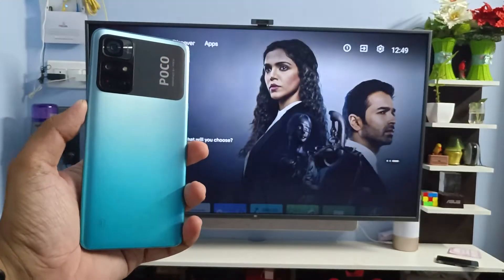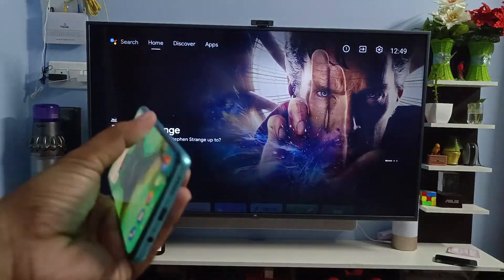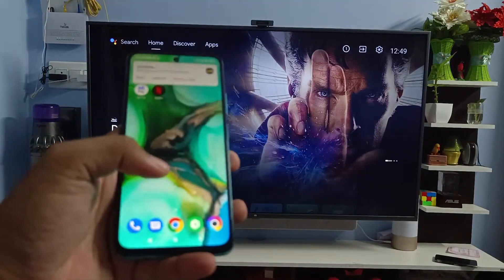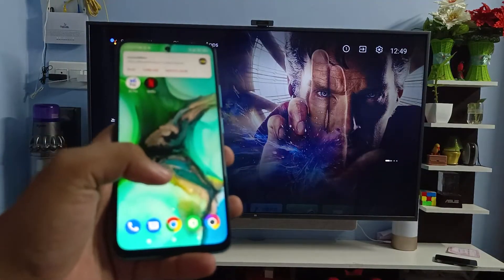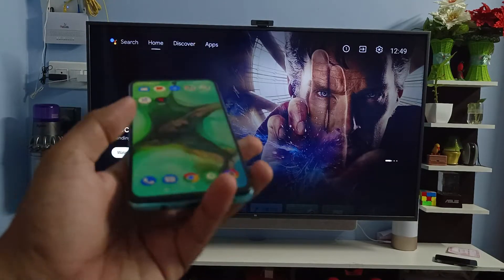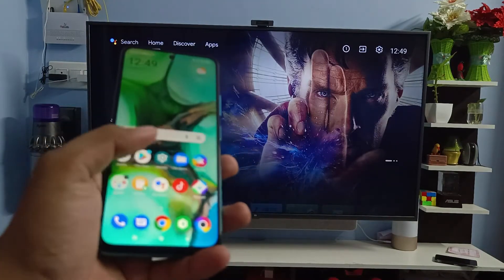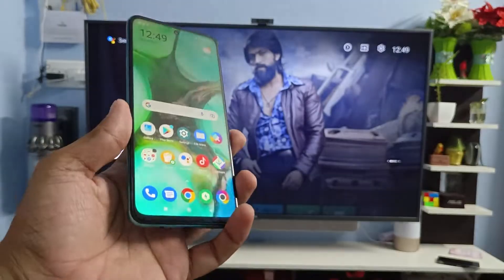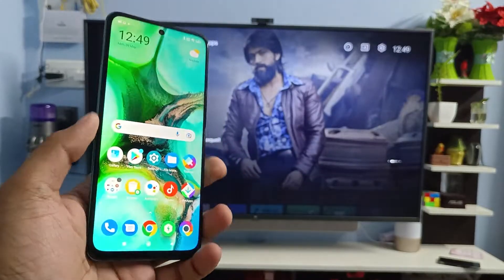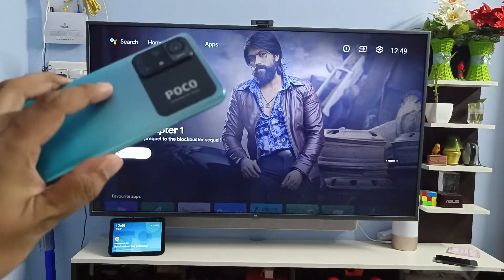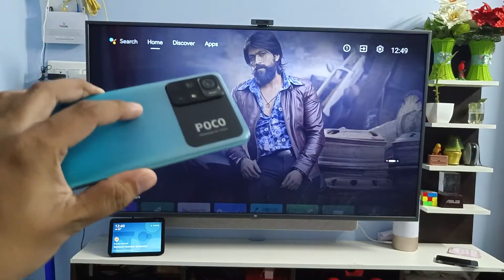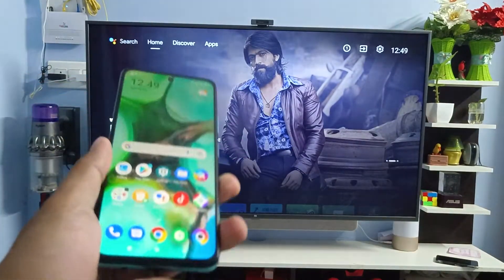Hey guys, welcome back to Phone Tricks. In this video, learn how to screencast POCO M4 Pro 5G smartphone into the smart TV. Before we start the video, I request you to subscribe to our channel for more interesting phone videos.